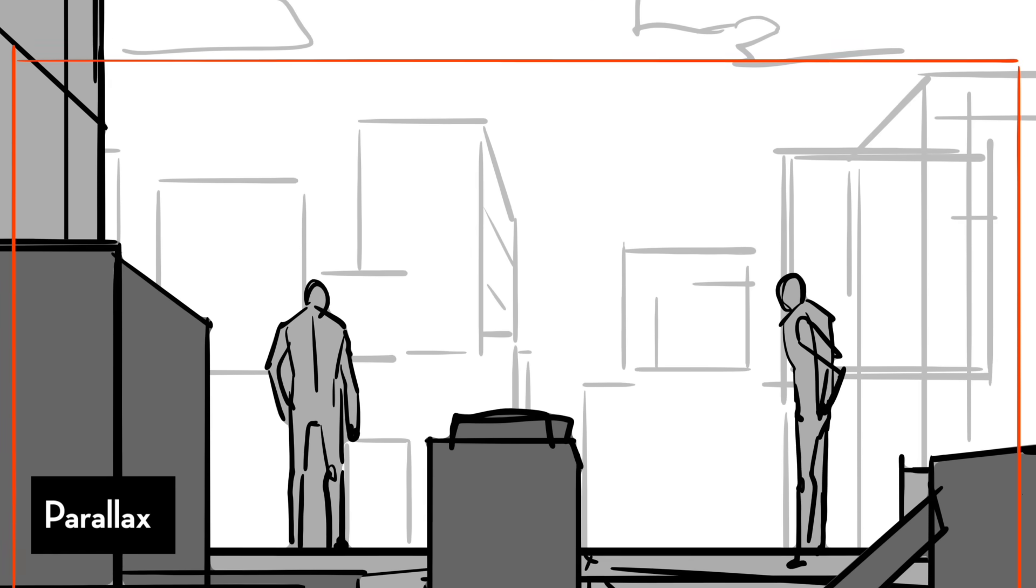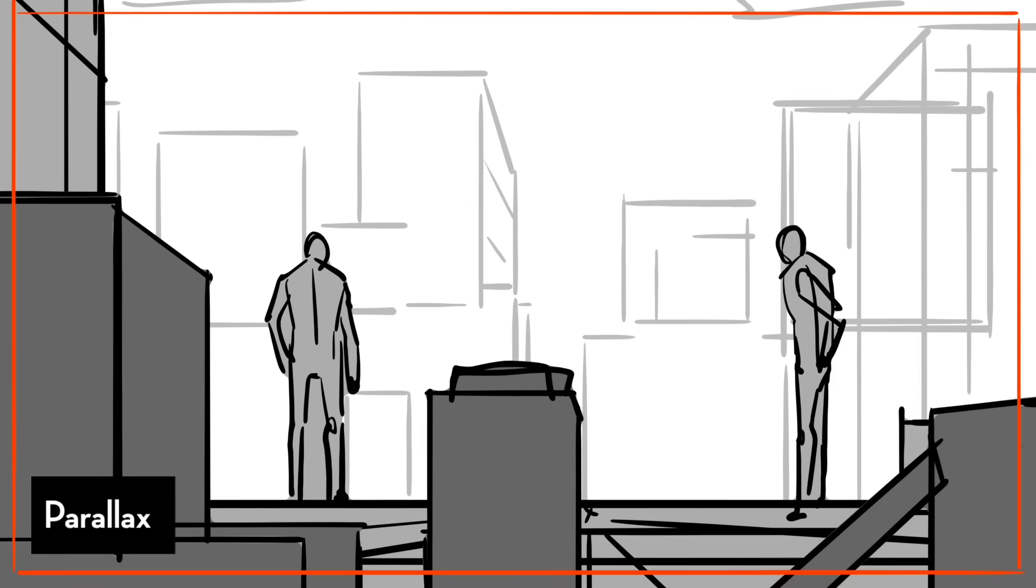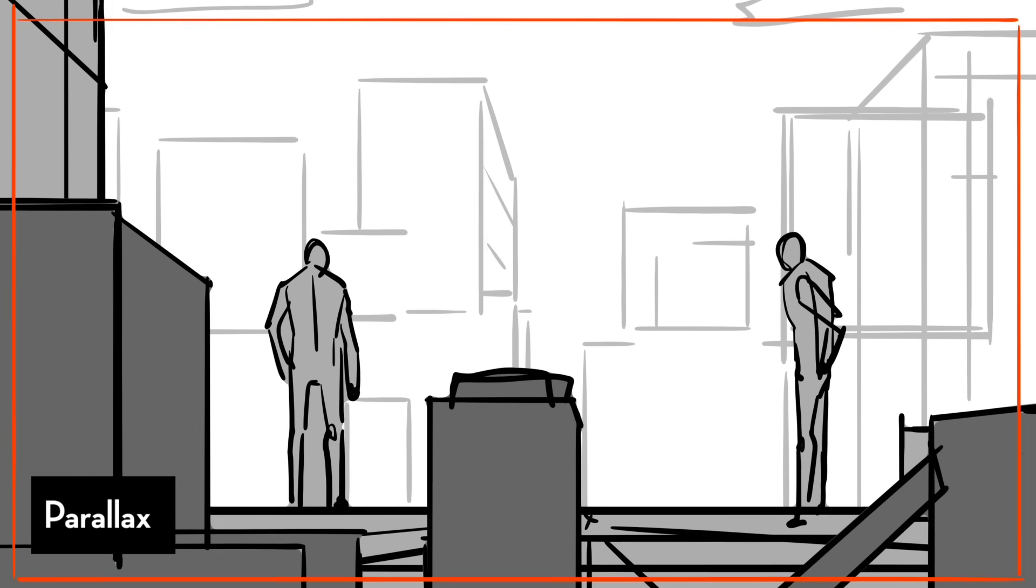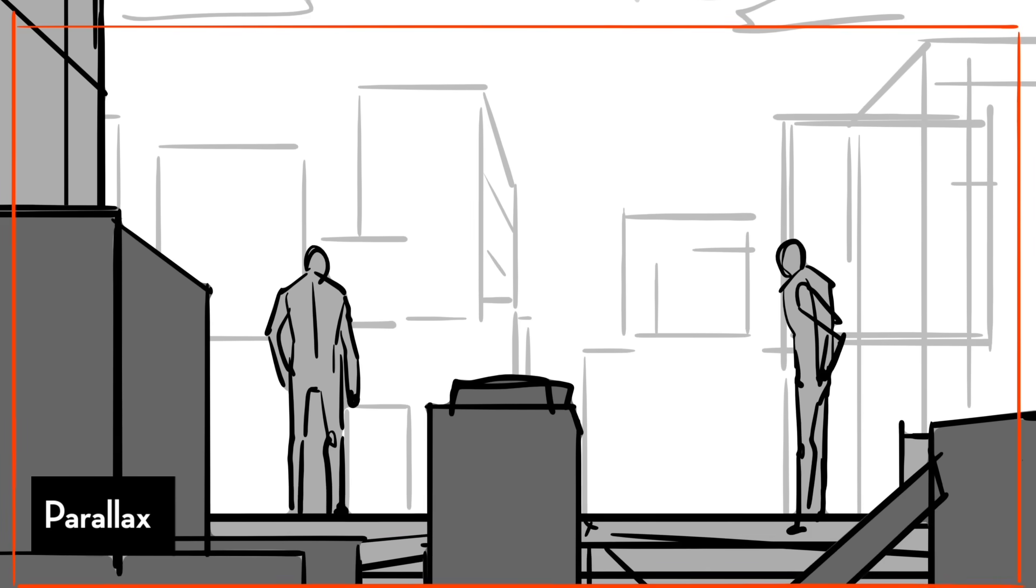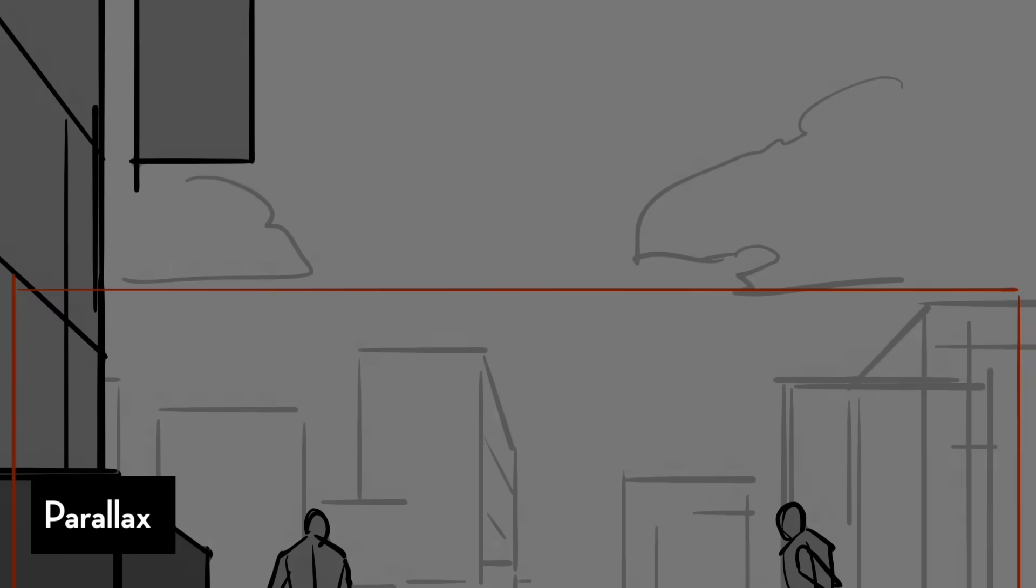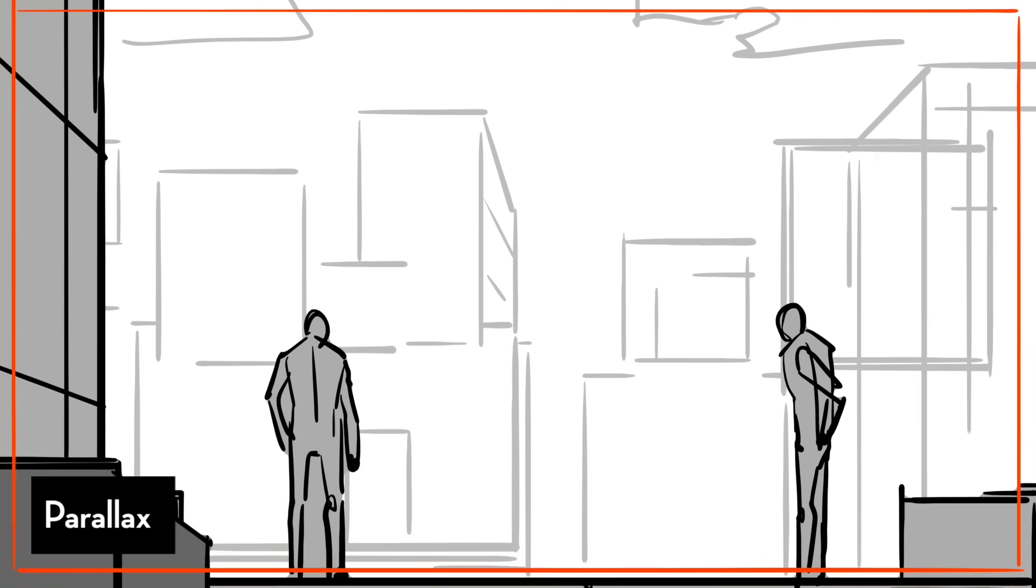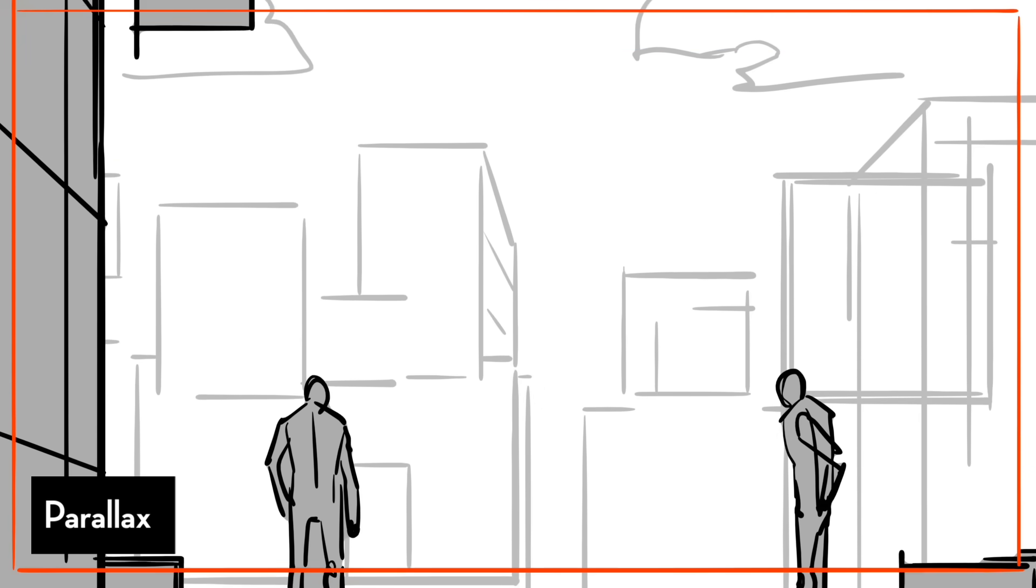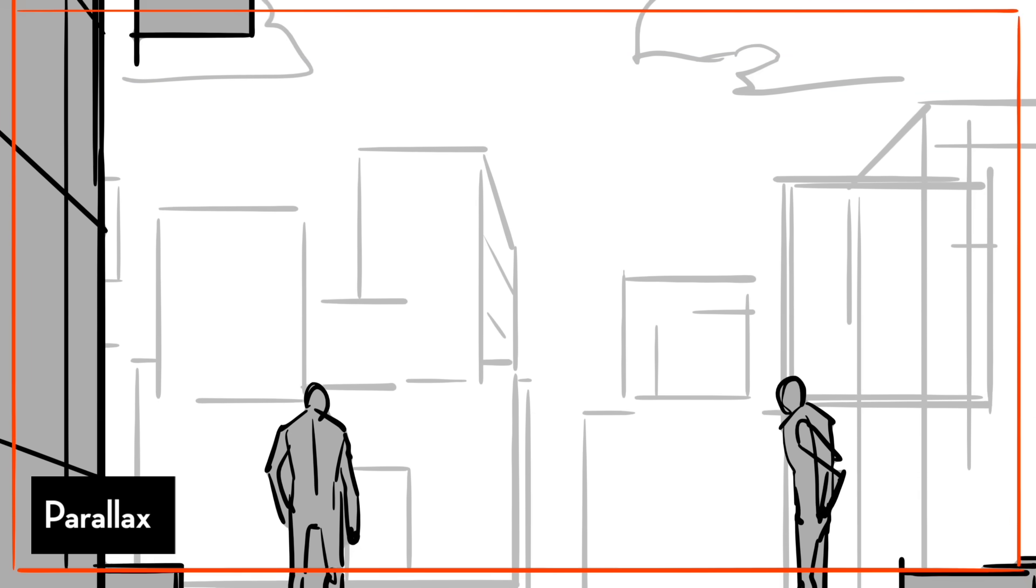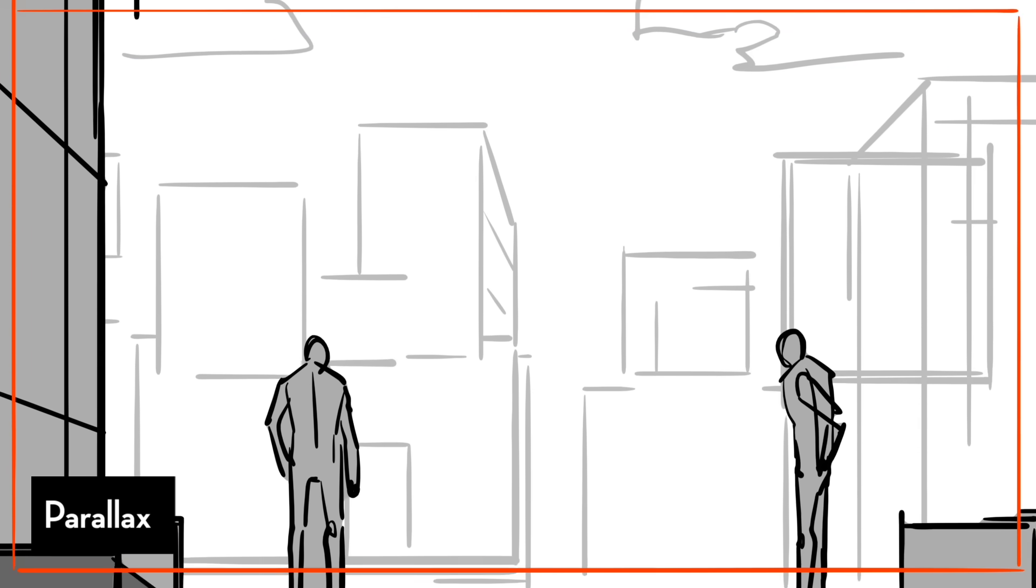So remember that example where we just had the drawing or the piece just pan up and down? Now if we actually separated the foreground and background movements, whereas the background is moving much slower than the foreground elements, now it feels like the camera is booming, meaning literally moving up and down, rather than just tilting upwards, meaning looking up while the camera stays in place.